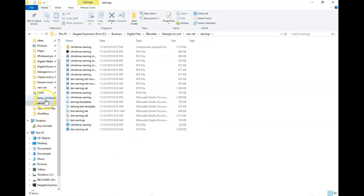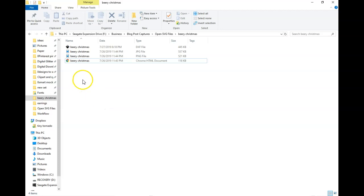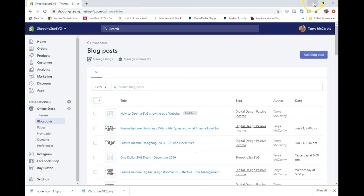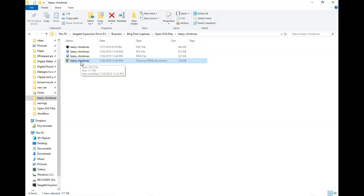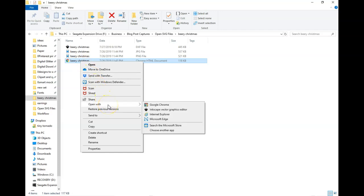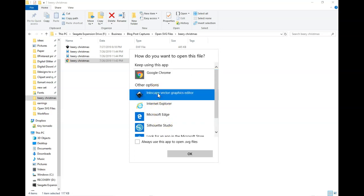I'm going to bring it back to the same folder and change this so you can see the Google Chrome scenario. If your default browser is Chrome, an SVG file will look like a Chrome HTML document, and if you double-click it, it will open in Chrome — which we don't want. So you go through the same process: right-click, go to 'Open with.' I have Inkscape right here, so you can click on that, or go to 'Choose another app,' click on Inkscape, and click 'Always use this app to open SVG files.'